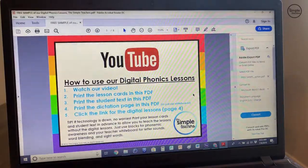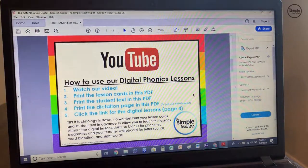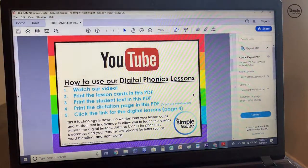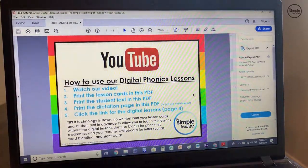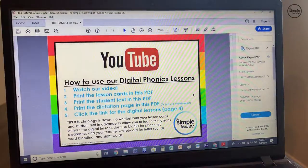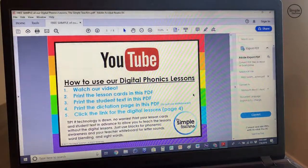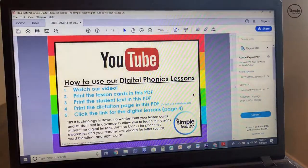What's cool is if technology goes down and you don't have access to the digital lessons for whatever reason, you can still teach these lessons because you have the lesson cards and everything you need to still teach the phonics lesson.